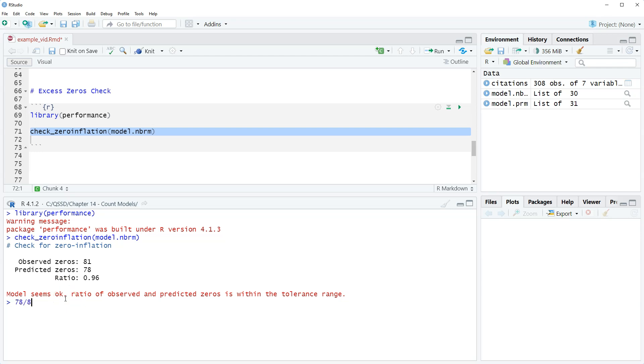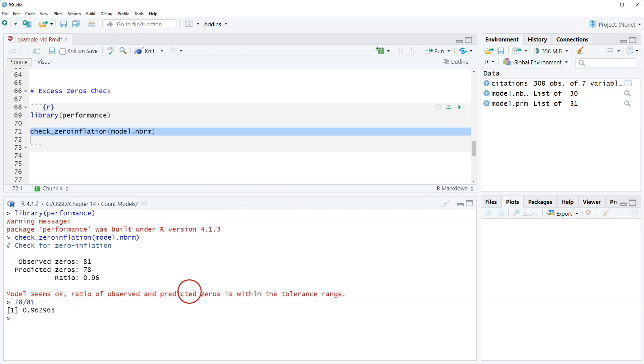All right so if you do 78 divided by 81 we have 96.3 and then it has in here this little message and it's in red which I don't love because I guess I could change the default. This is the default environment in R Studio.